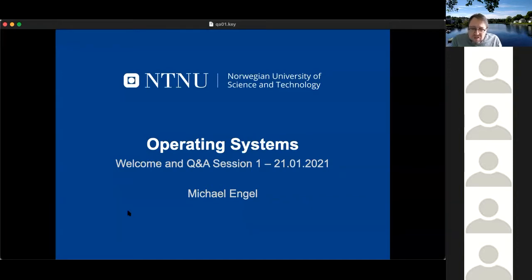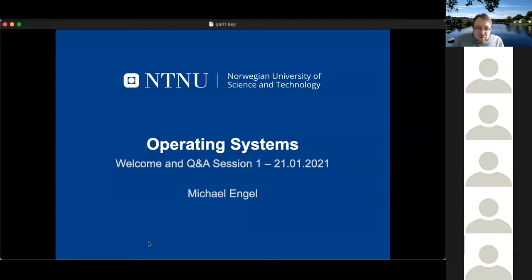Welcome again to the session. My name is Michael Engel. I'm relatively new here at NTNU, started about a year ago, and then directly had all this fun with online lectures and Corona. But we had some experience with online teaching before — we did flipped classroom lectures in Germany, where I was in a different position.